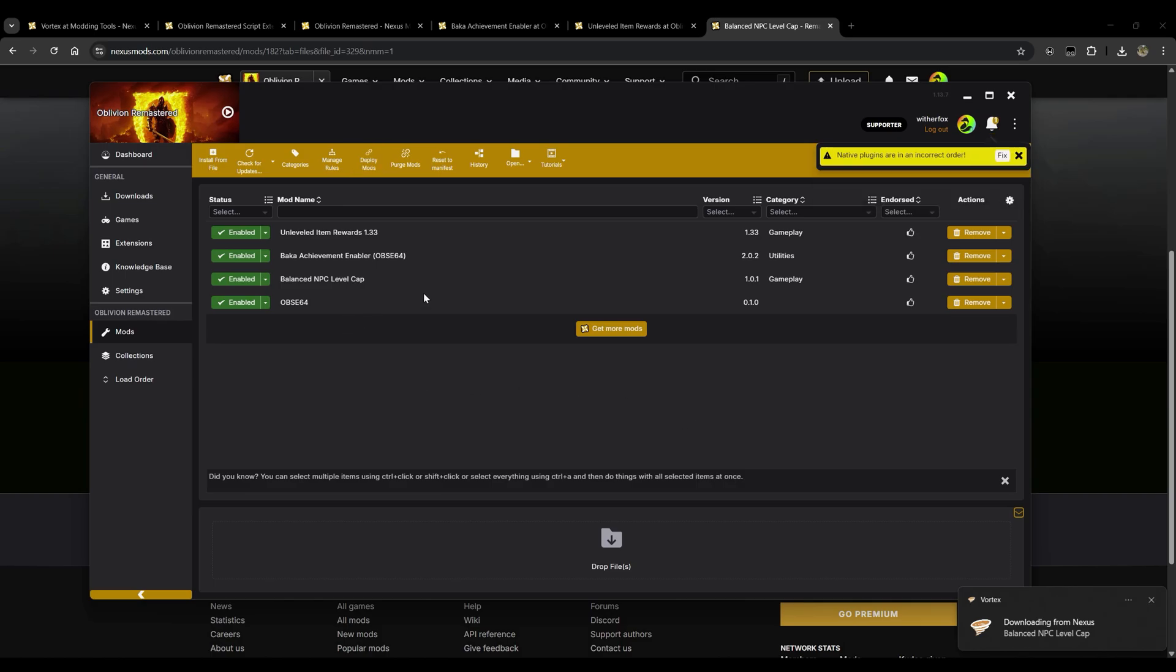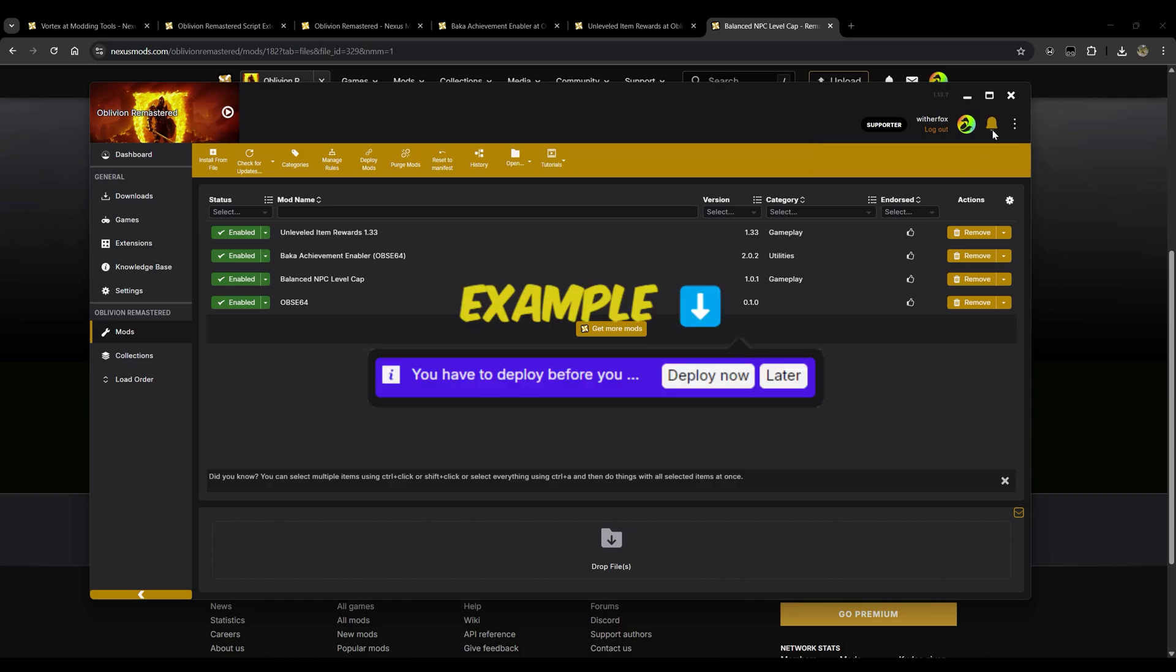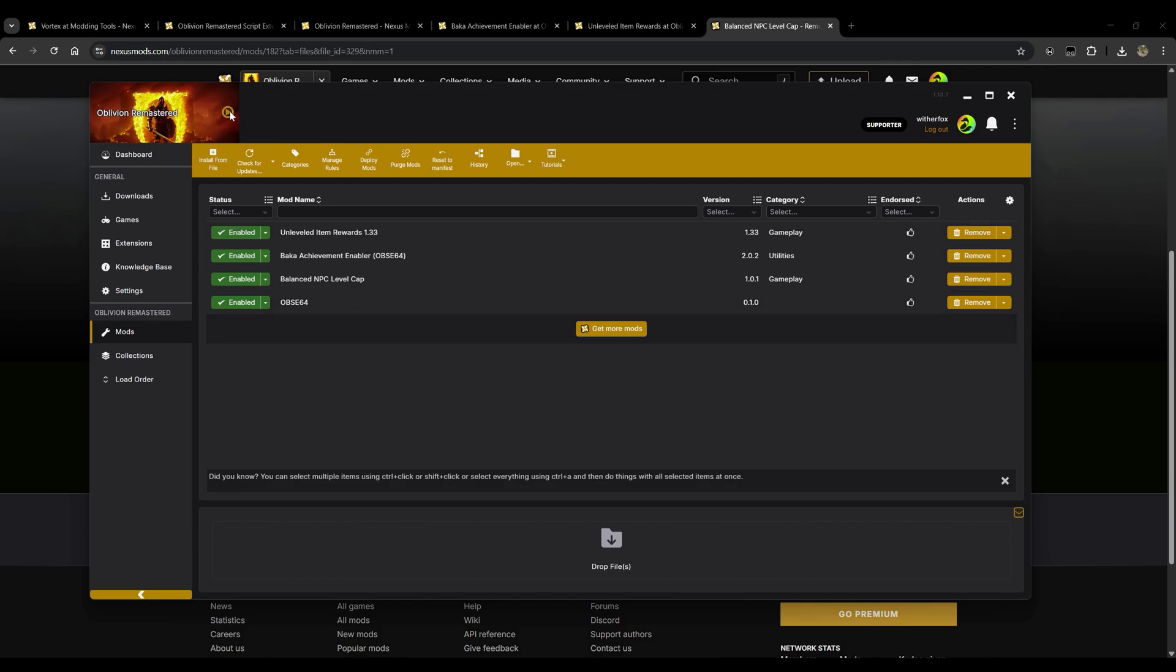The next thing we want to do, you'll notice it says native plugins are in an incorrect order. We'll click fix and that was instantly fixed there. If you have any other errors that come up here, you can click this bell icon here and just go through and click fix or click change or whatever it needs to do. It'll ask you some basic questions and if you're not really sure what to do with those basic questions there, just click the default options and click fix.